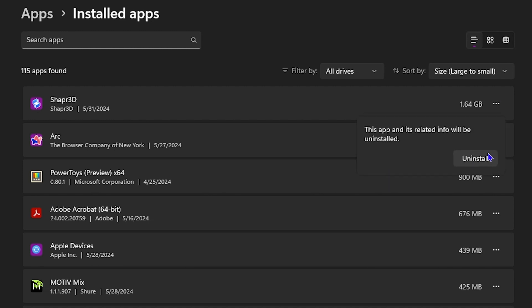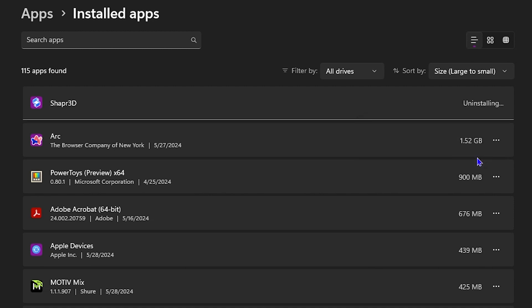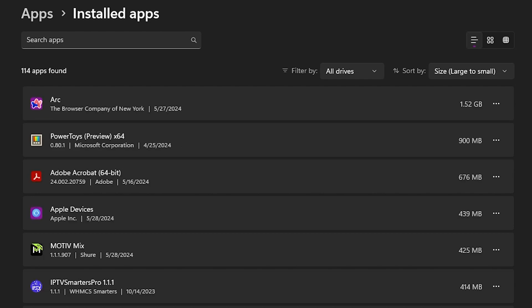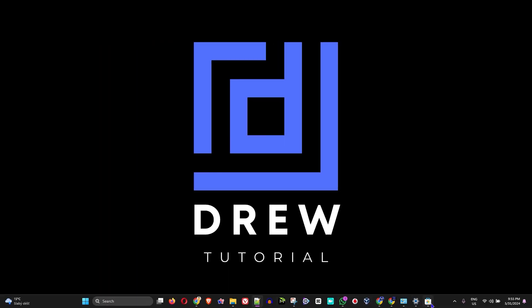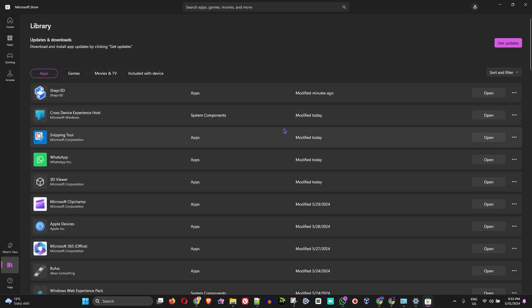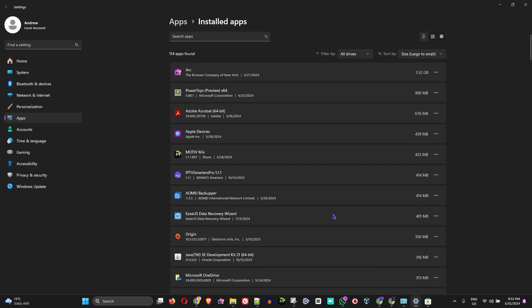And there I have Uninstall. I can simply click on Uninstall. So whichever application that you have downloaded and installed from the Microsoft Store, you'll be able to find those applications in your Installed Applications, and you can easily uninstall them from your computer at a later date.